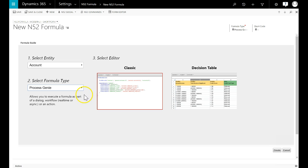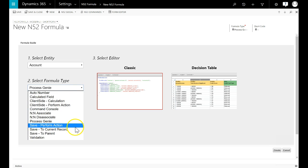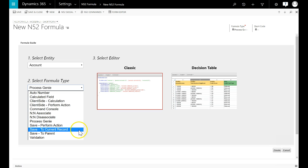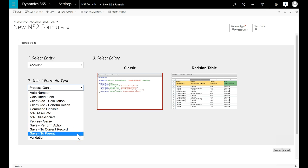The next three formula types are save and do something types. Save to current record is for when you want to update the record you are currently working on. Save to parent is for when you want to update a parent record of the record you are currently working on. These are generally end-to-one relationships.